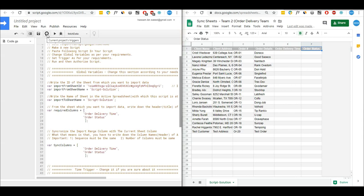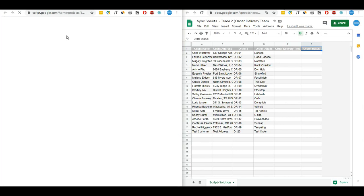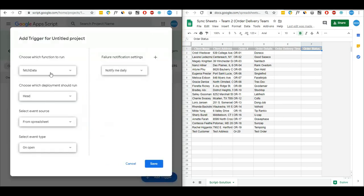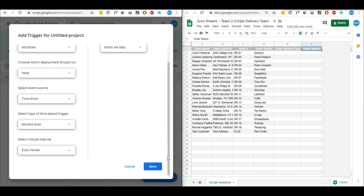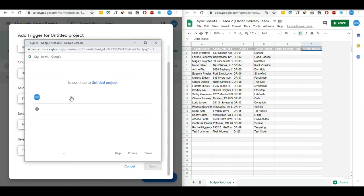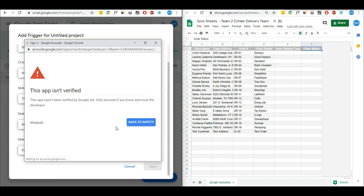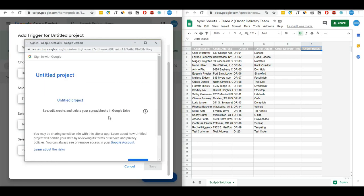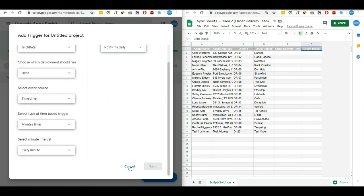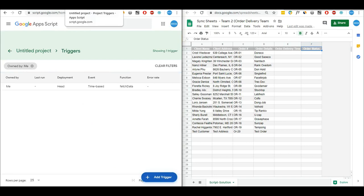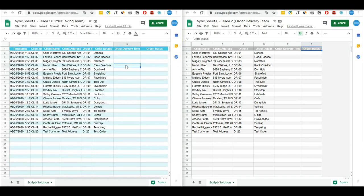I will save the script, then set the project trigger once again to one minute and save it. I have to authorize the script again and allow it. This one is also ready now.